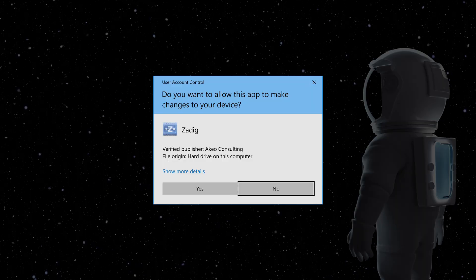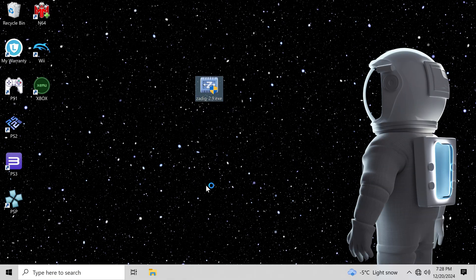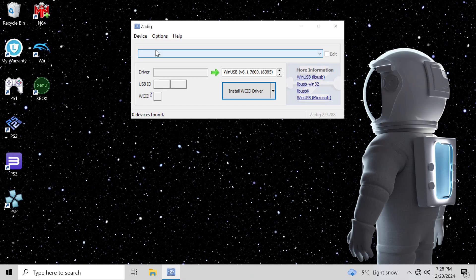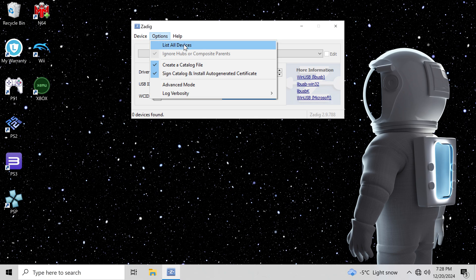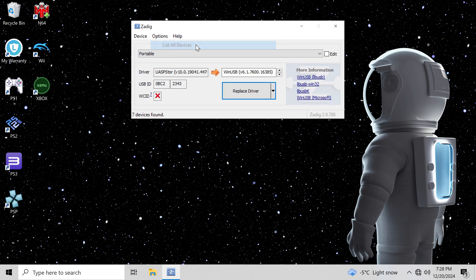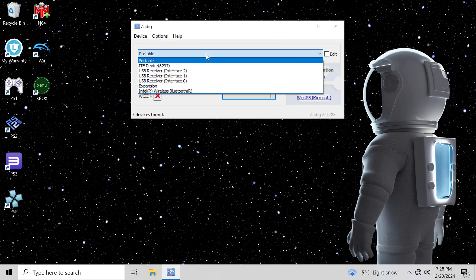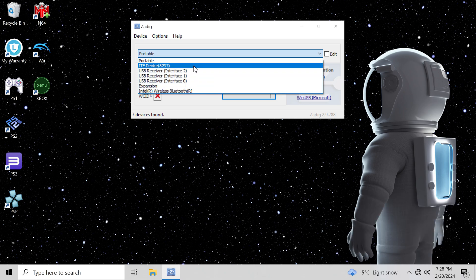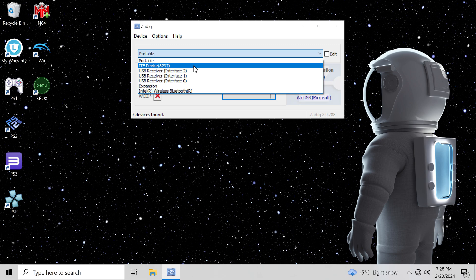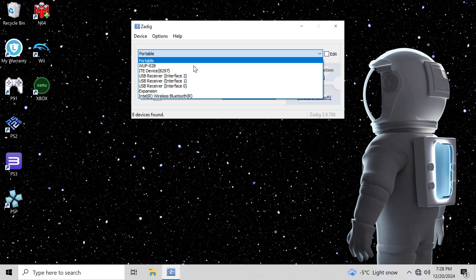Now, I will show you how to set up the controllers. Launch the program you downloaded. Next, you want to click on the Options tab, then select List All Devices. If you did not plug in your controller or adapter, do it now.